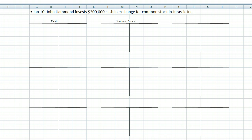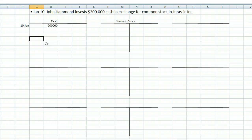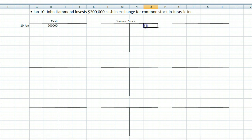Now figure out what goes where using your debit and credit rules. Cash is an asset; the asset increased, so it goes on the debit side — $200,000. That's only one side; we need an equal opposite reaction. Common stock also increased by $200,000. Common stock is an owner's equity account; its normal balance is a credit, so this transaction goes as a credit of $200,000 on January 10th.